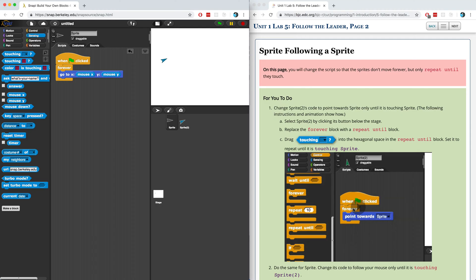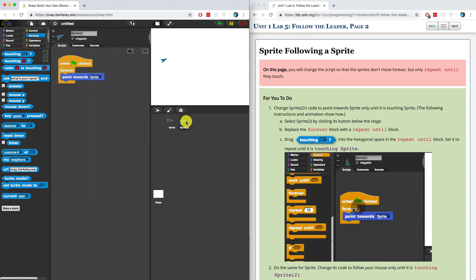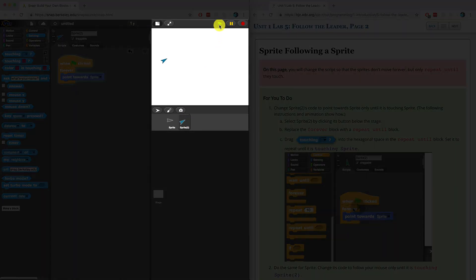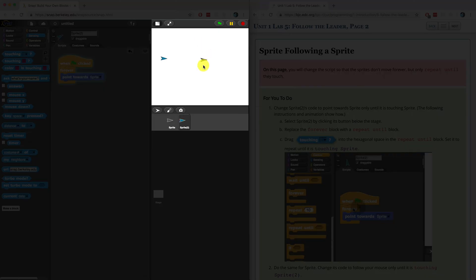In the previous video, we had the first sprite, sprite 1 or the gray sprite, follow the mouse cursor around the stage. And then we had sprite 2 forever point towards that first sprite. I'm going to click the green flag so you can see what we did in the last video. We have the second sprite pointing towards the first sprite.